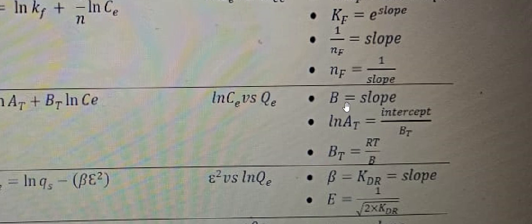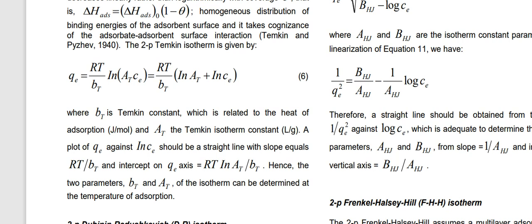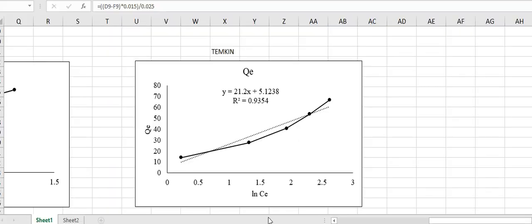In this way you can easily calculate the values of b and at from the slope and intercept of the graph. Make sure to use the correct units for each constant: for bt the unit is joules per mole, while for at the unit is liters per gram. By plotting a graph between natural log ce and qe, you can easily calculate at and bt values. This is all about the Temkin isotherm model. In the next videos we will discuss more isotherm and kinetic models — stay tuned with Young Researchers. Thank you very much.